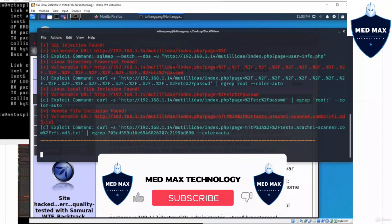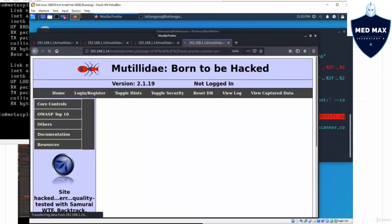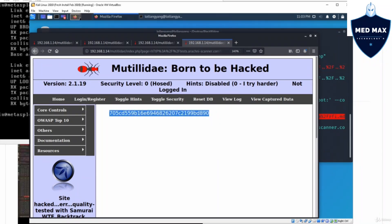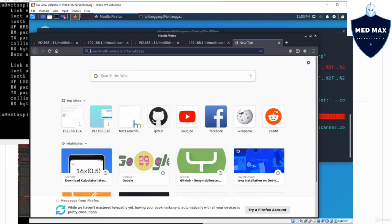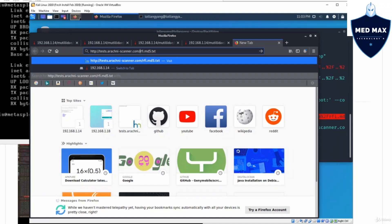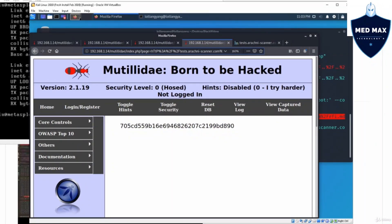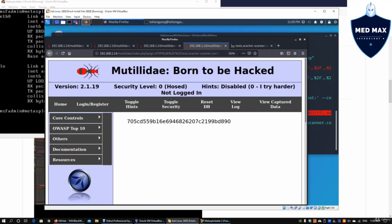Finally, we also have a remote file inclusion, meaning we can use this to look up files outside of the web application server. We can copy the link address, paste the information, and see that a particular payload is being included inside this web server — that is dangerous too. We can enter http://test.arashni-scanner.com/f/rfi.md5.txt and see the same payload has been injected into the web application server. I hope you have learned something valuable — remember to like, share, and subscribe.